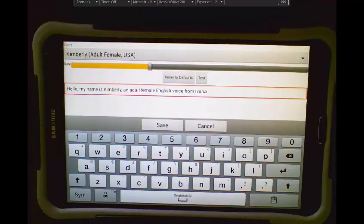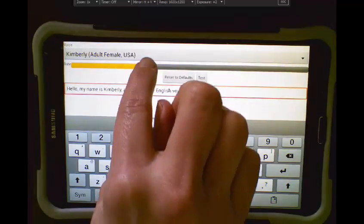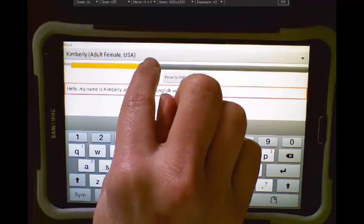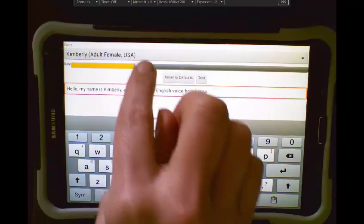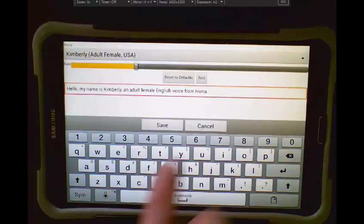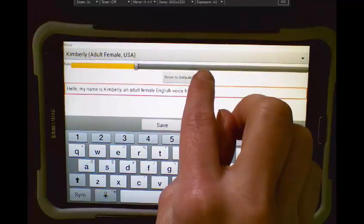Hello, my name is Kimberly, an adult female English voice from Ivona. If I slide the bar back, I can slow that down, and let's test it again.